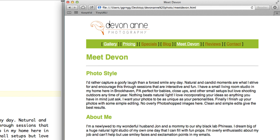Okay, so now we have our logo and navigation section. And then we have the content that we had when we started out with our Meet Devon page.